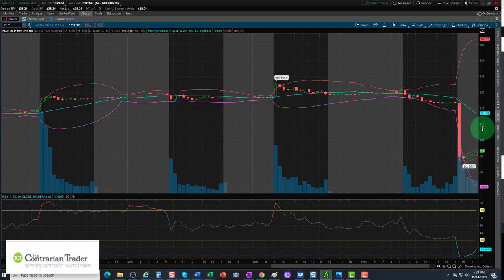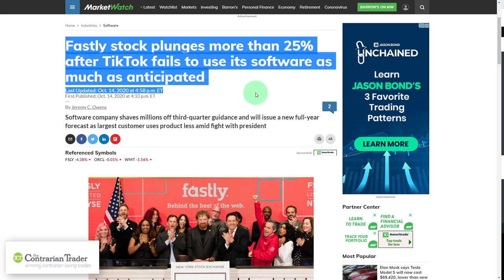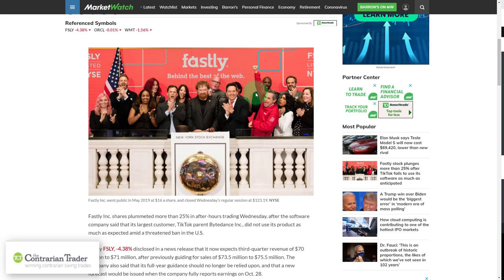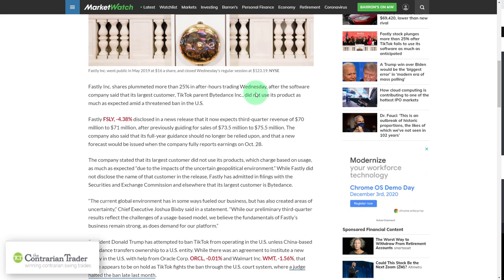Let's talk about the report. Here's the headline off of MarketWatch: Fastly stock plunges more than 25 percent after TikTok fails to use its software as much as anticipated. Here's where things get ugly — TikTok is not using them, and they're in the middle of a political tug of war, doing battle with the Trump administration.